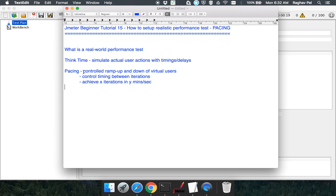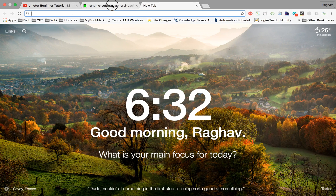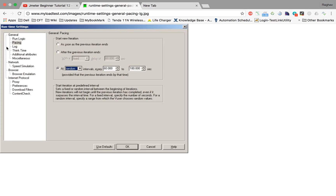Pacing means controlling the number of virtual users, the ramp-up and ramp-down period, and the time delay between two iterations. In basic terms, pacing is about how to achieve X number of iterations in Y number of seconds or minutes. If we look at LoadRunner, they have a setting called pacing.